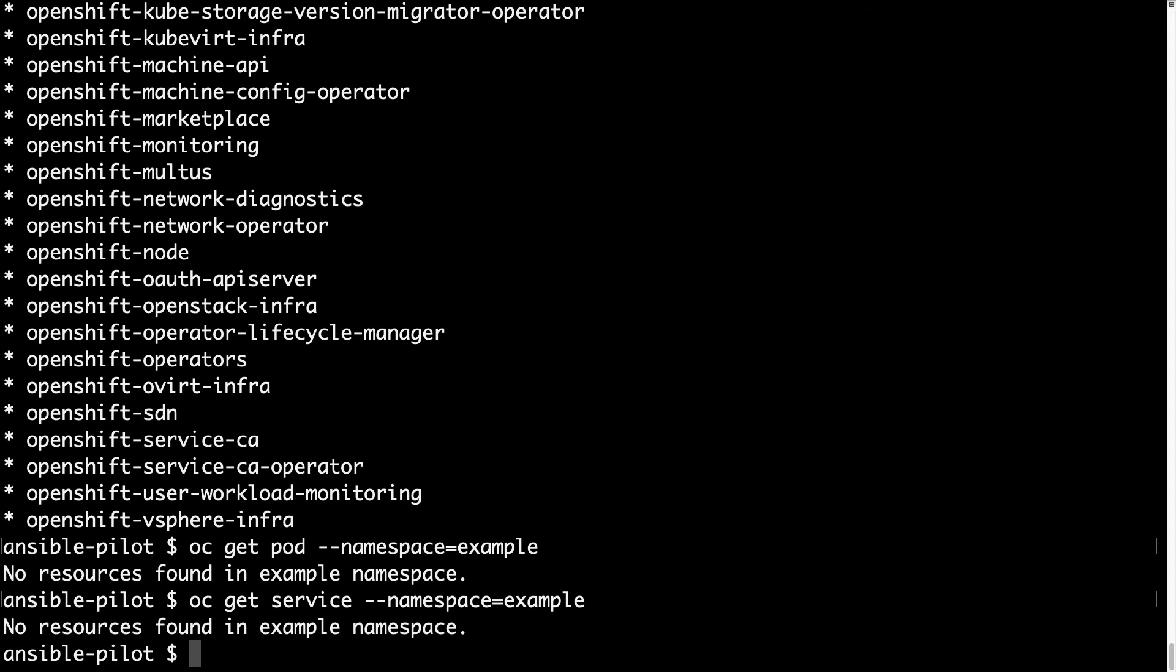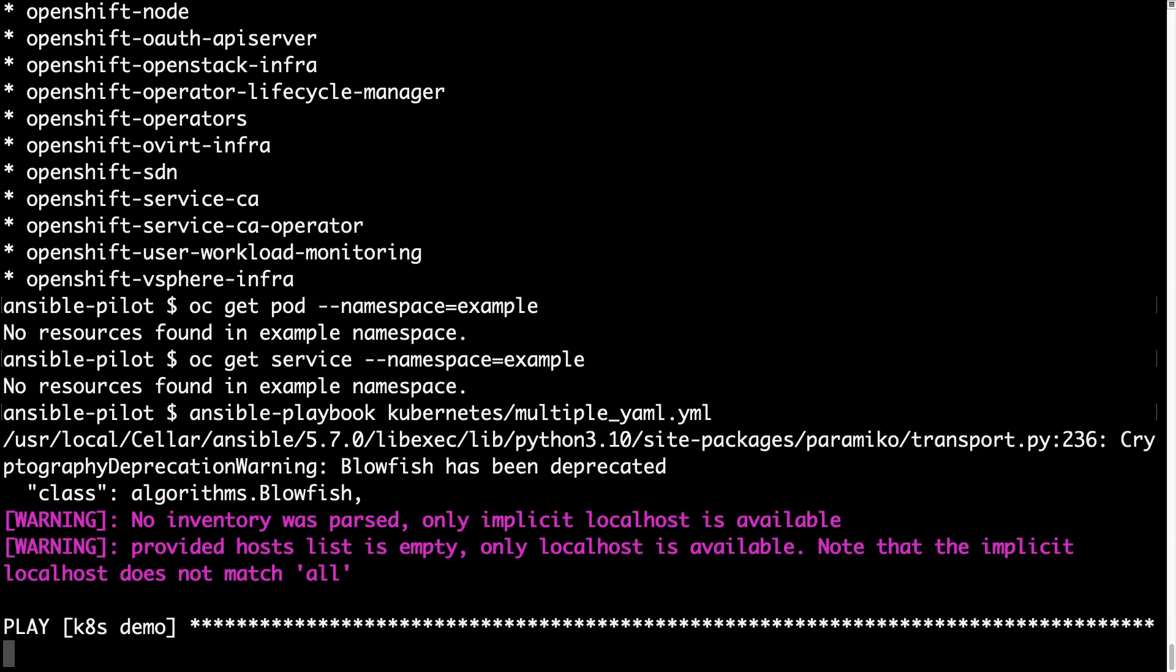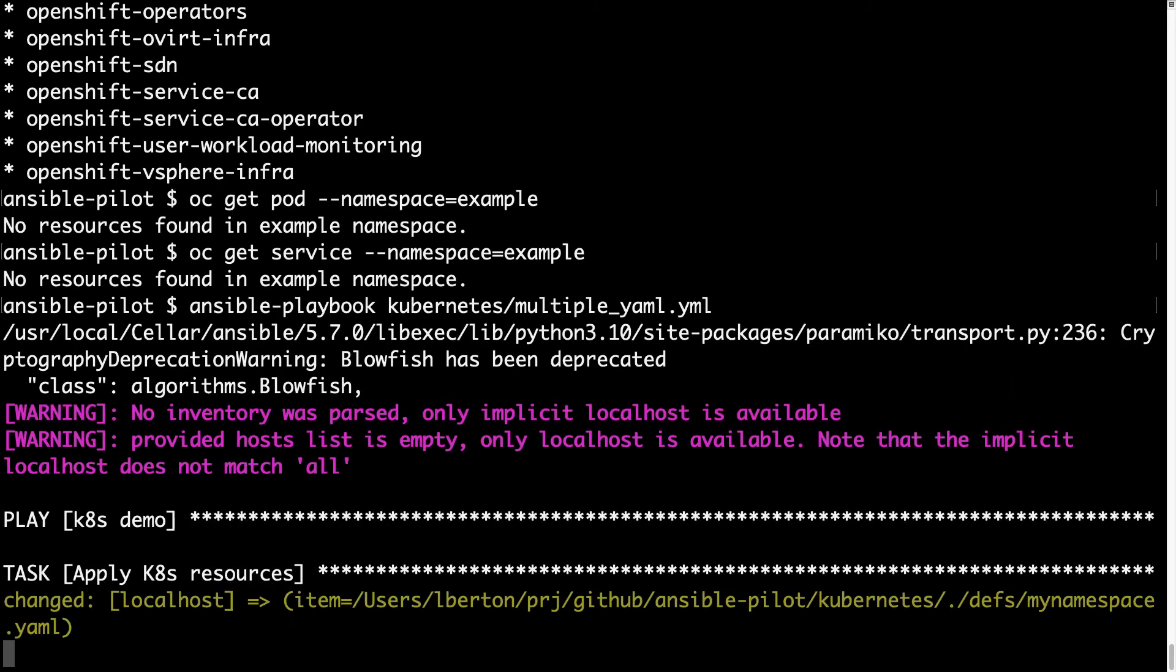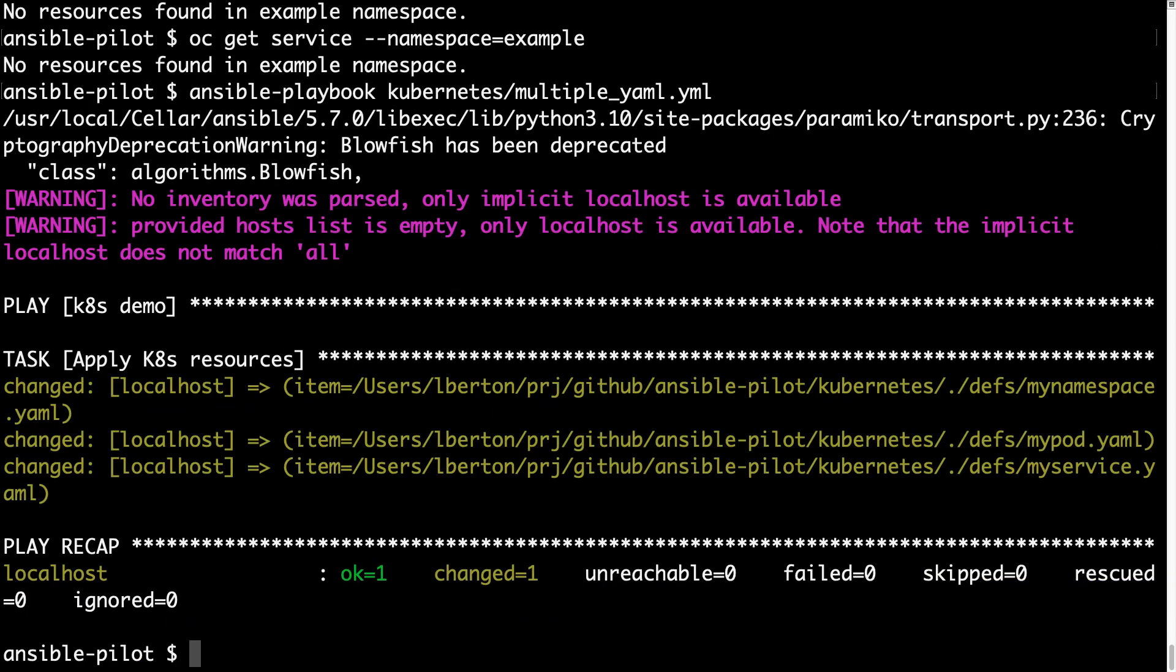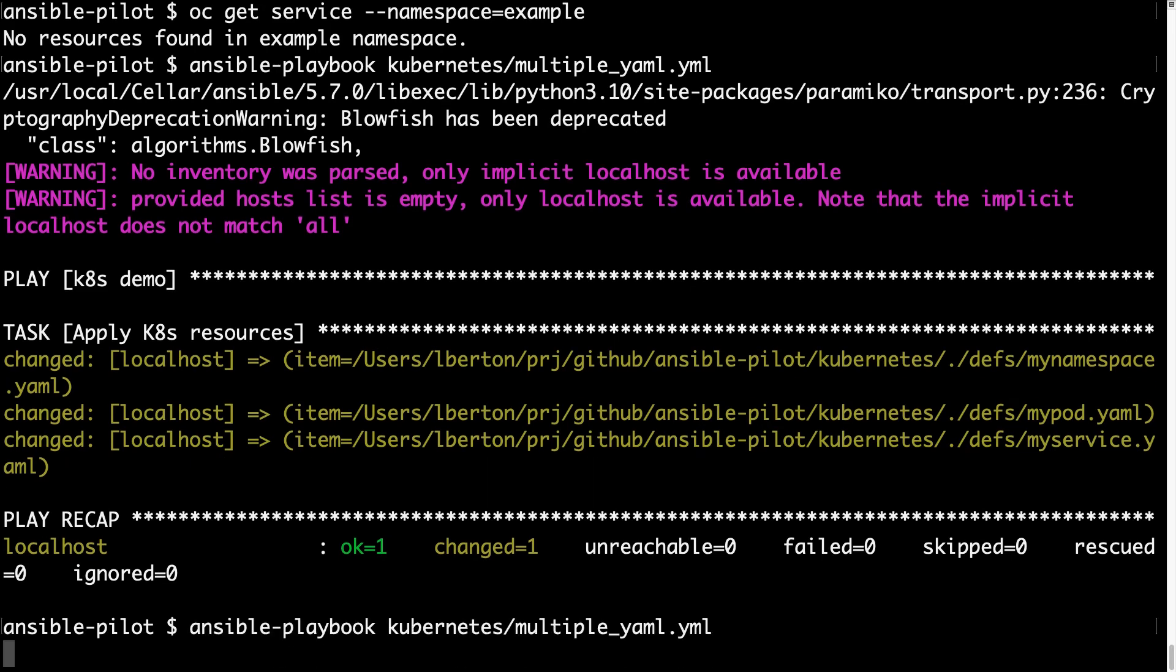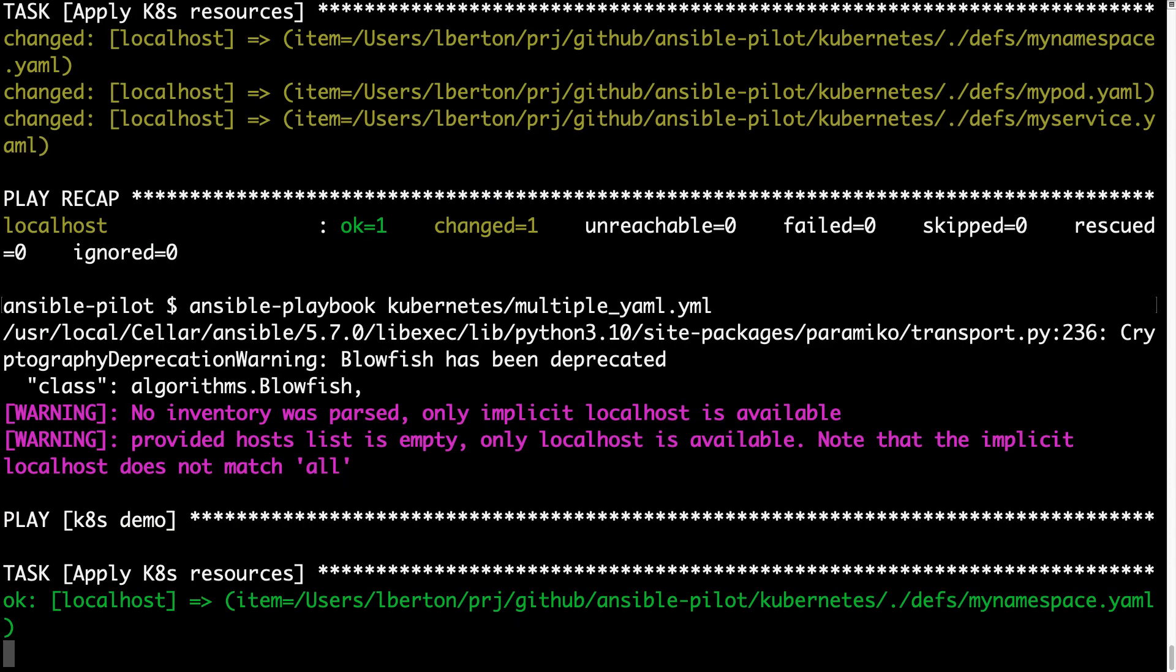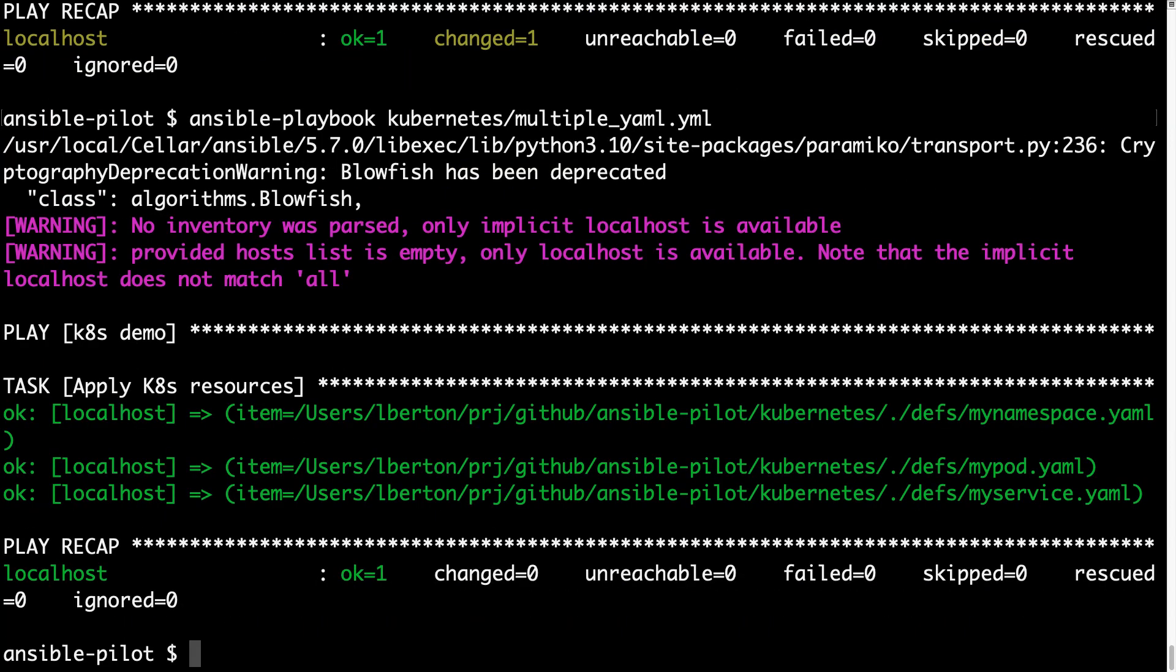Let me try to get the pod under the namespace example. I'm expecting no pod, because namespace doesn't exist. Same story for the service inside namespace example. No resources found. Cool! Now, let's create it with Ansible playbook. So, let me execute with Ansible-playbook under Kubernetes directory multiple YAML definitions. Wow! One by one, it processes all my YAML definitions. First namespace, pod, and service. Everything got a change status, which means some operation was performed.